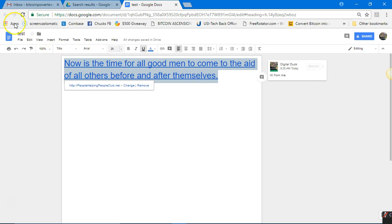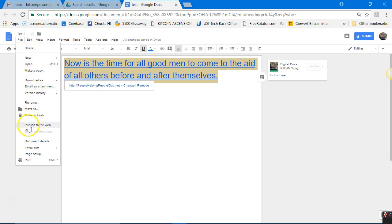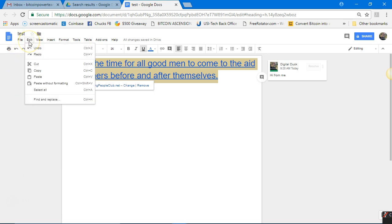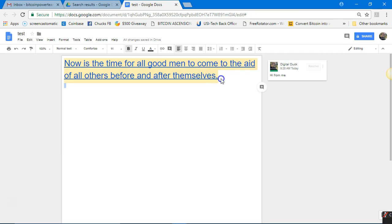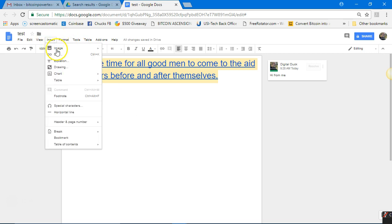I'm not going to cover everything, but you can see you've got File menu options — you can save it, publish it to the web, which I like because every document will have a web address, making it like a website. You can print it. Under Edit, just hover over these menus — they're like folders in a file cabinet. Under Insert, you can insert an image.